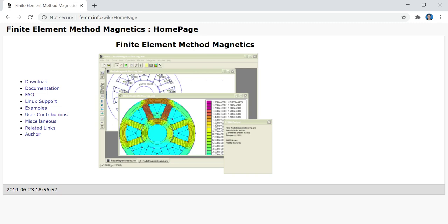Hello guys. In this video I am going to explain how you can study electrostatic problems using a simulation software. I am going to explain how a software called Finite Element Method Magnetics, FEMM, can be used to study the electric field distribution in simple electrostatic problems.